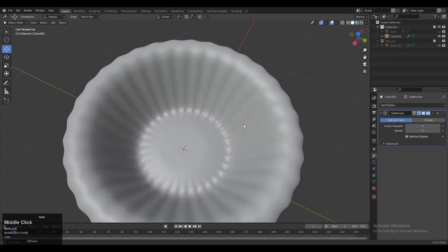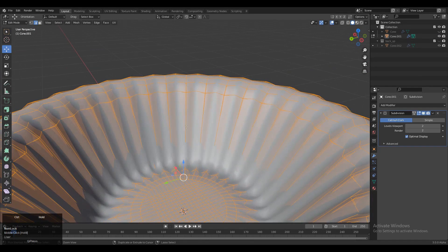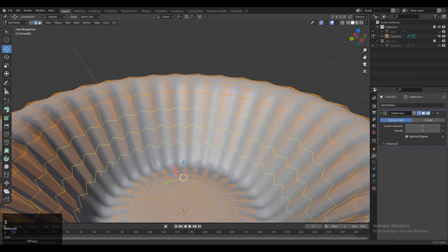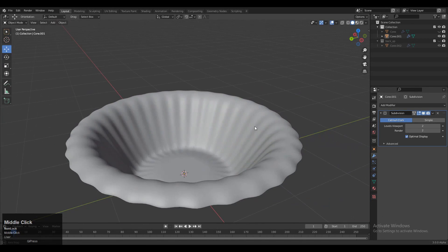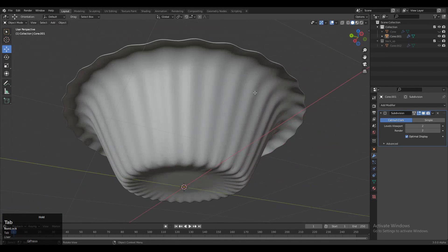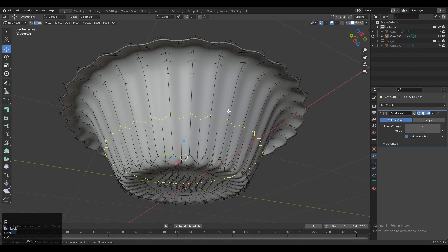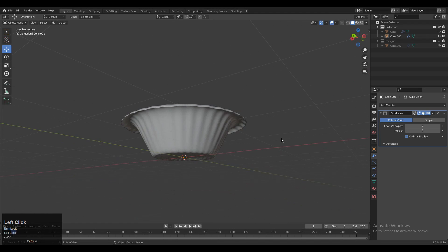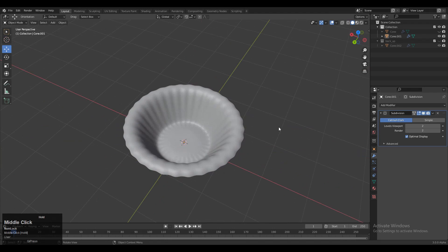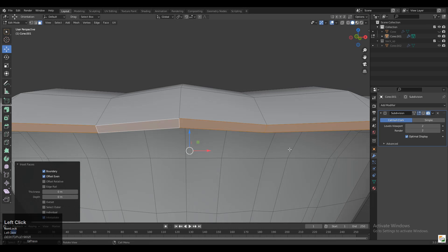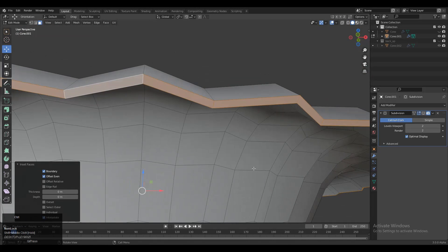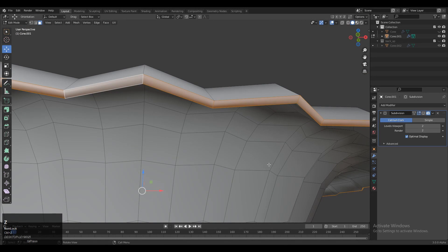Now you can see we have created a decent form. Add a few more loop cuts so we can maintain a good form for the model. Then select these face loops and press I for the inset operation, just to create that edge of the bowl.